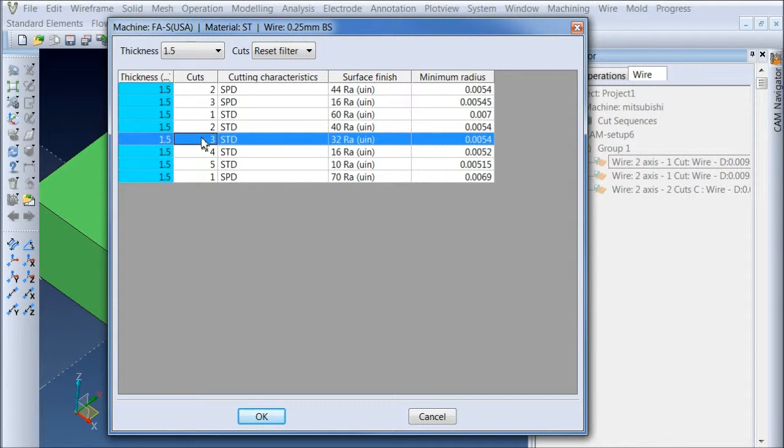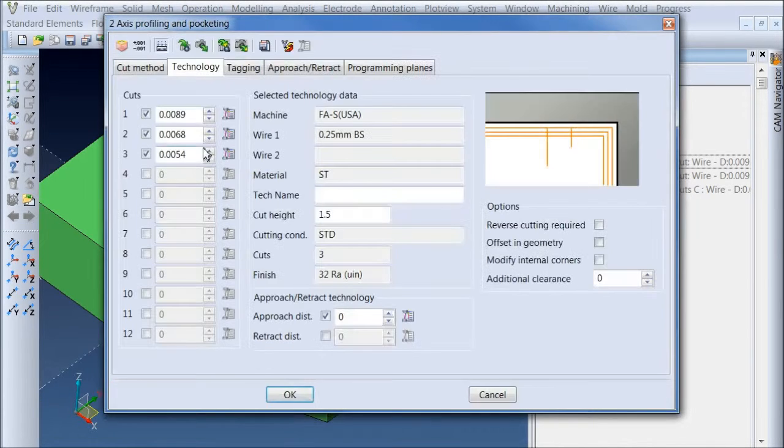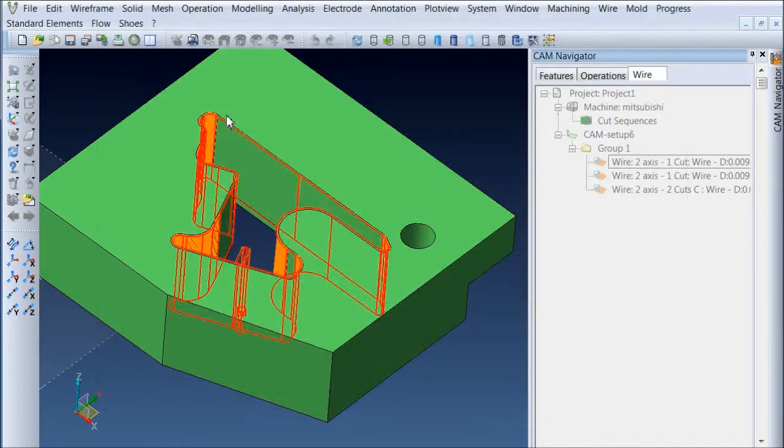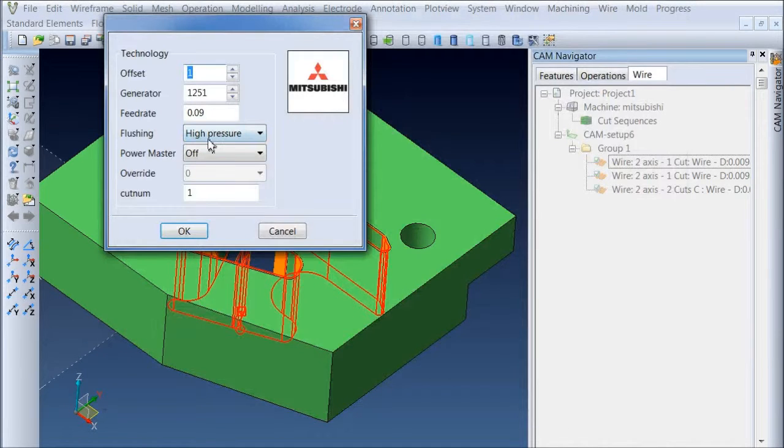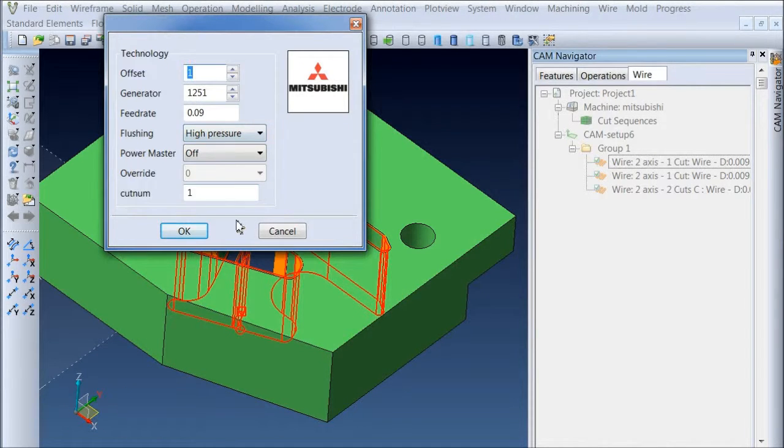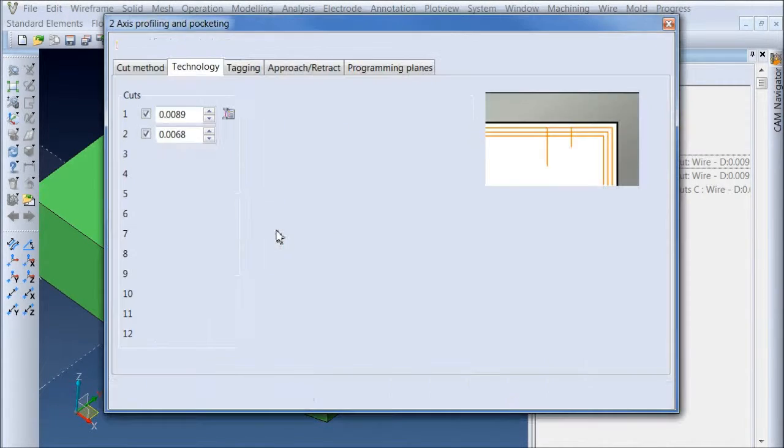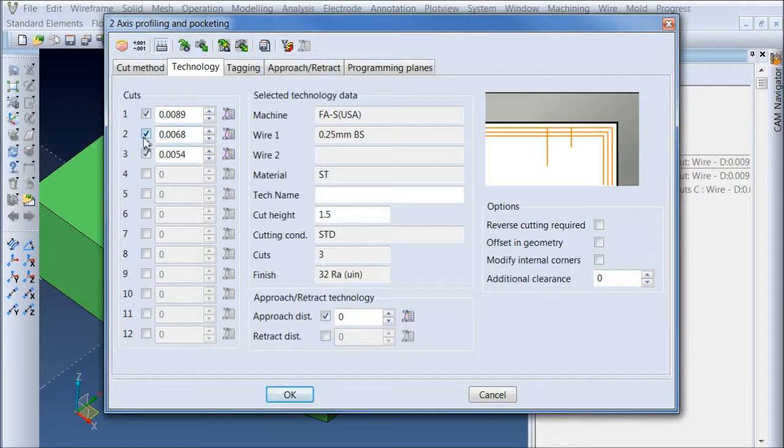hey, I want to do 3 cuts, a rough and 2 skims. Say OK. And it's going to put in the offsets as well as the machine settings for that particular procedure.